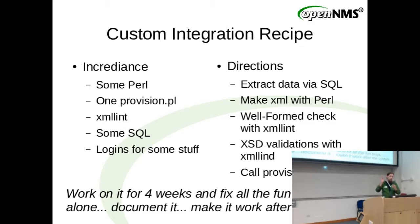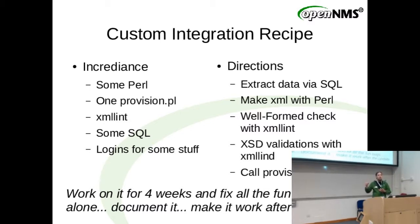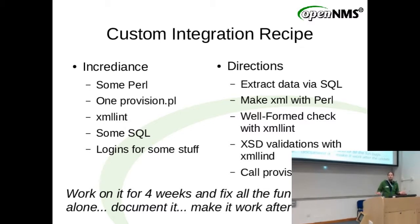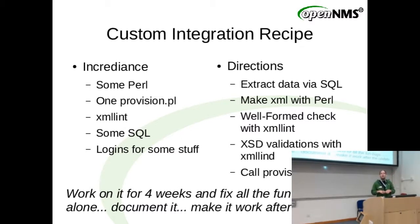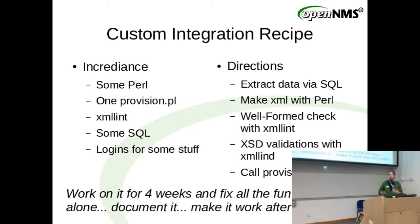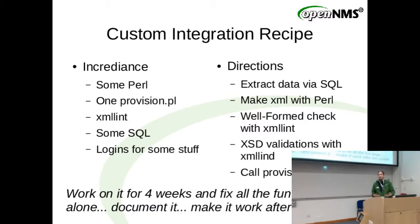So that's the directions to do it. Extract the data, make nice XML out of it, check if it's well formed, check if it's valid against the XSD. Then call provision PL and everything's fine. And that's a totally valid way. So who has something in place like this? That is the default way to do it.